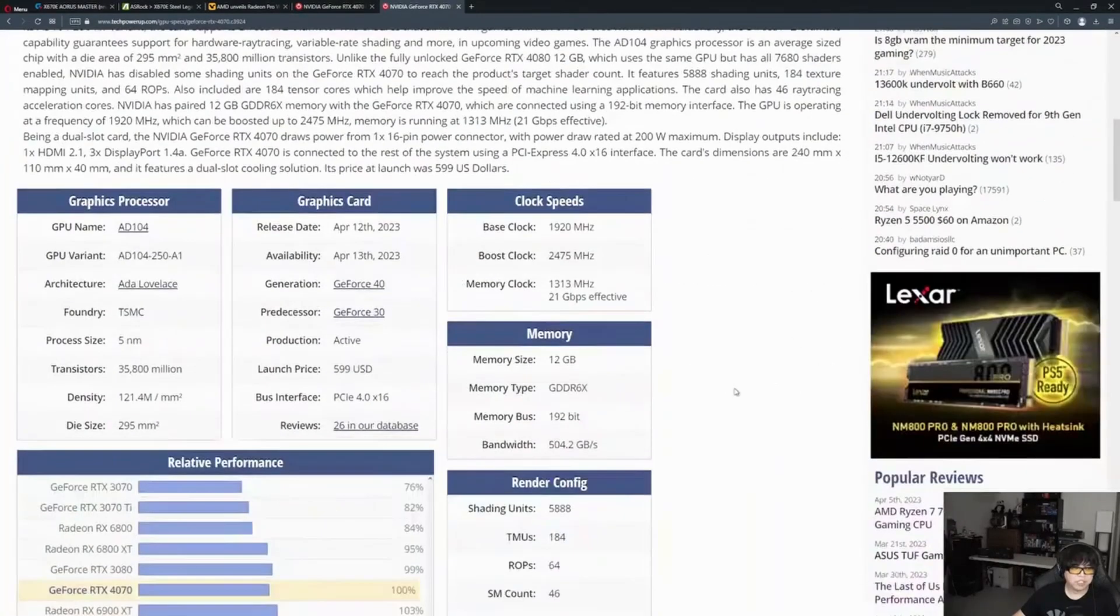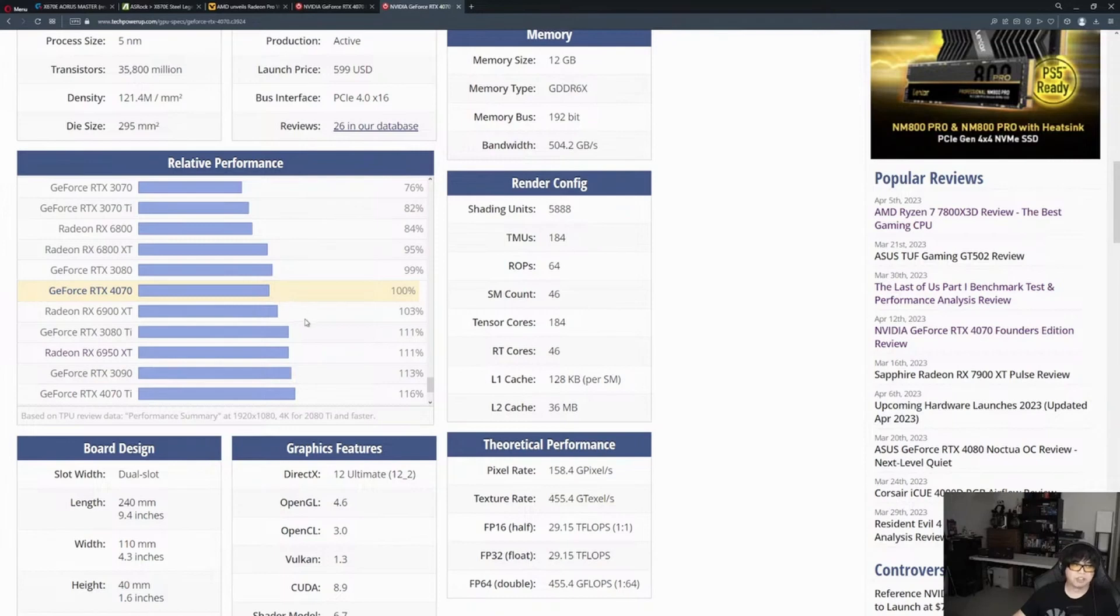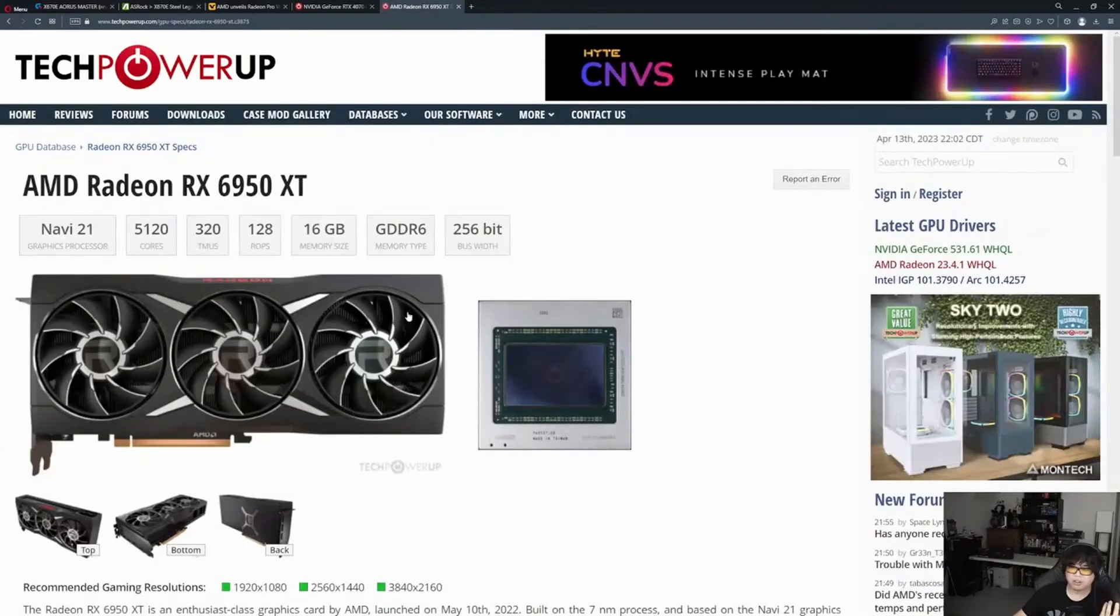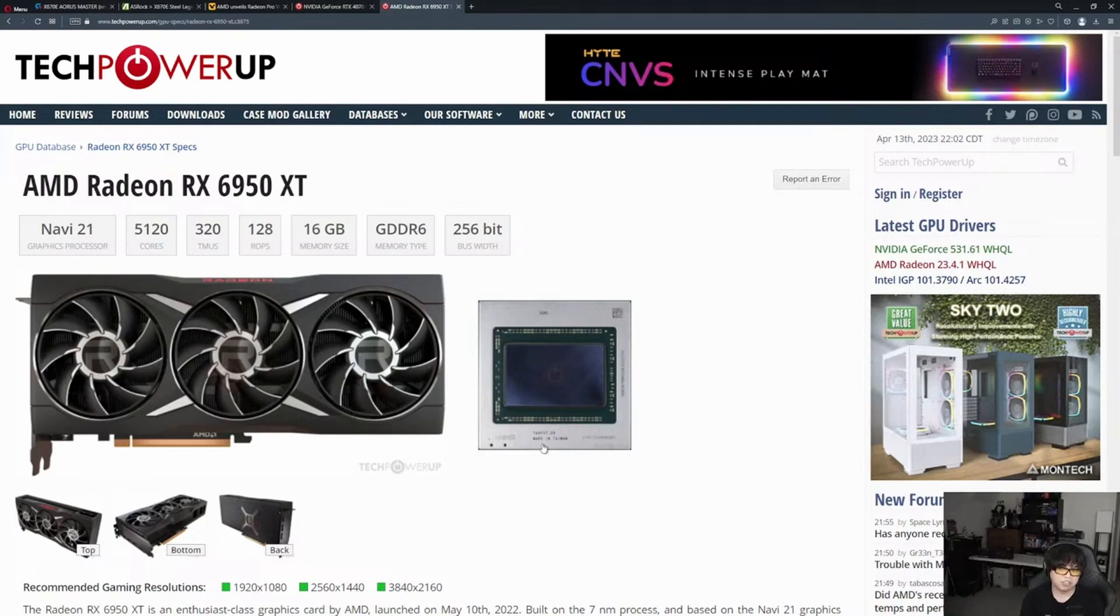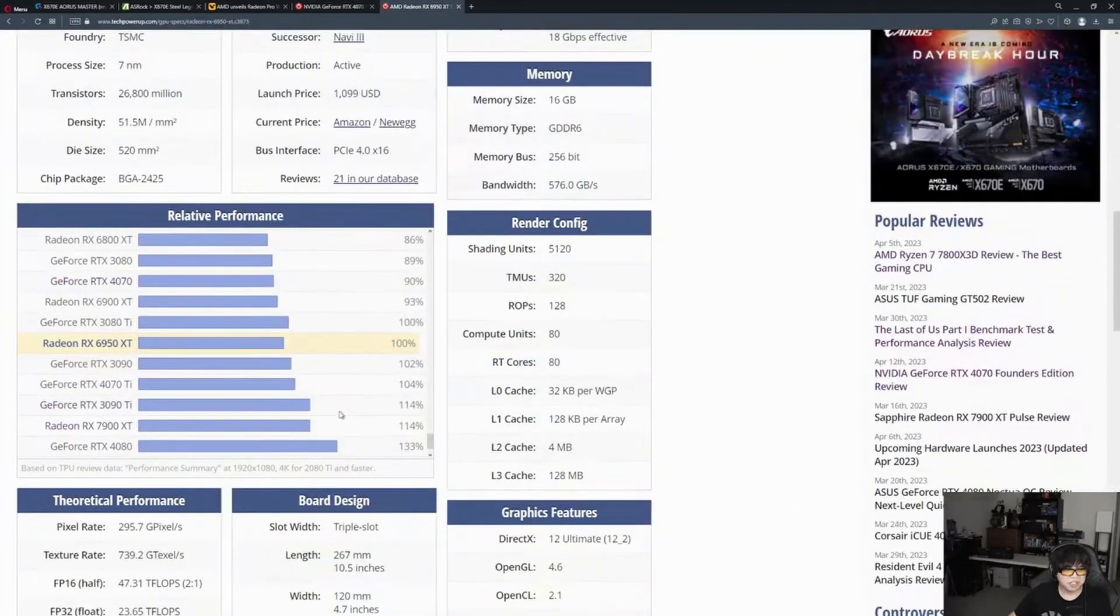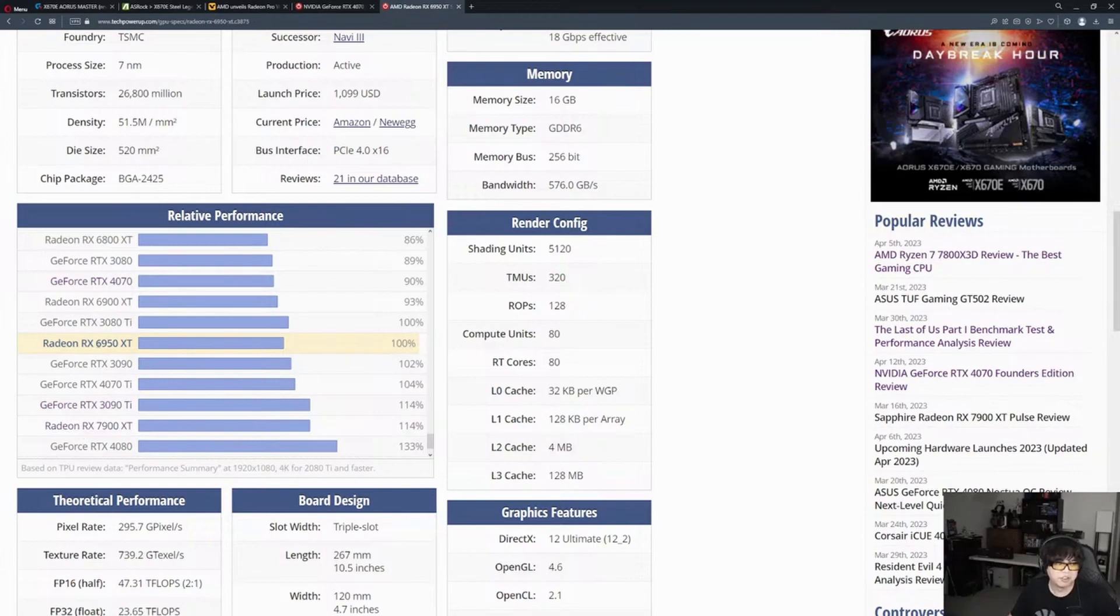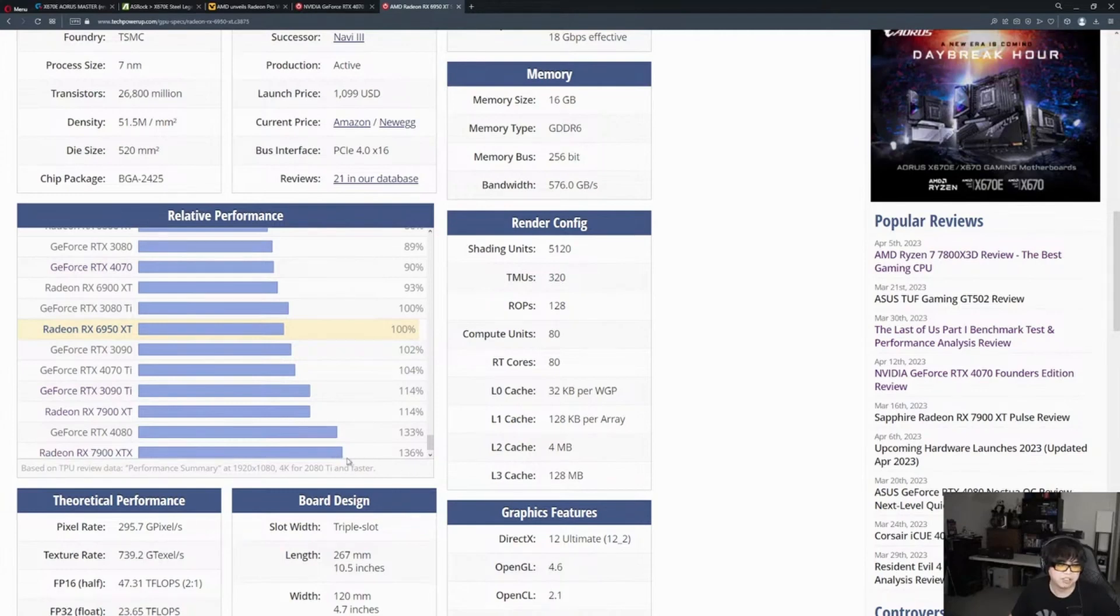Looking at Tech PowerUp, the 4070 is only like 3% different from the 6900 XT, roughly. Tech PowerUp's numbers aren't the be-all-end-all, but they're a rough estimate. I'm thinking it's probably going to be anywhere from 5 to 10% faster than the 4070. The 7900 XT is like 15% faster than a 6950 XT, and the 7900 XTX is about 35-36% faster.